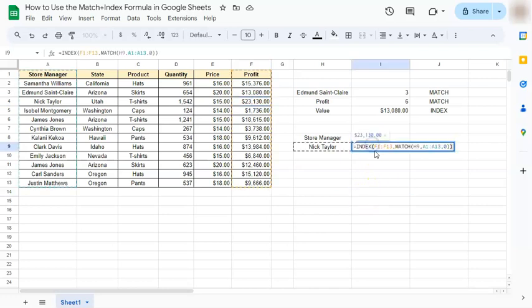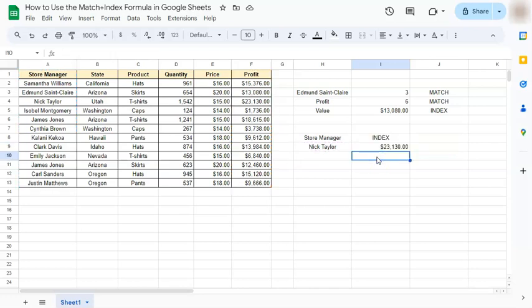So those were the ways on how to use the match index formula here in Google Sheets. Thanks for watching. If you found this video helpful do leave a like and subscribe for more helpful videos. See you on the next one.